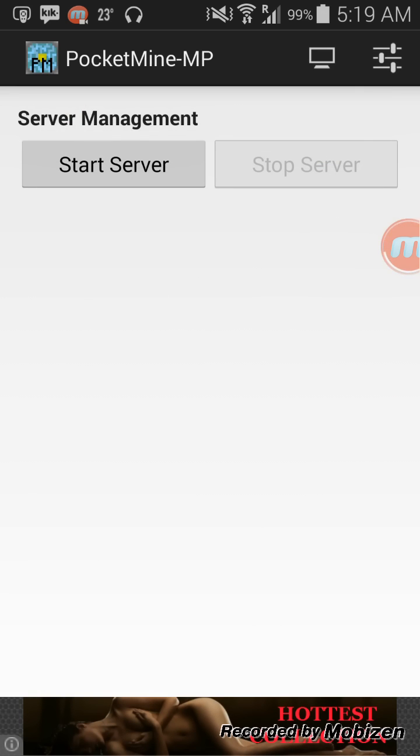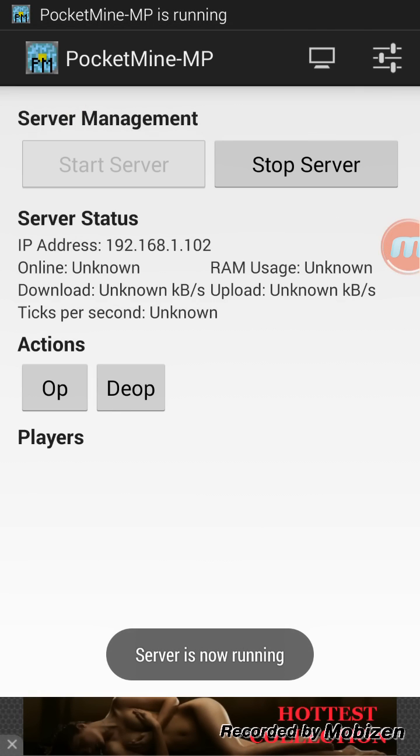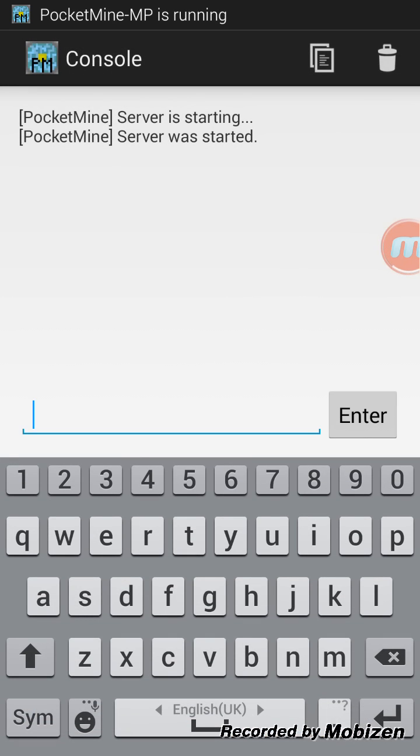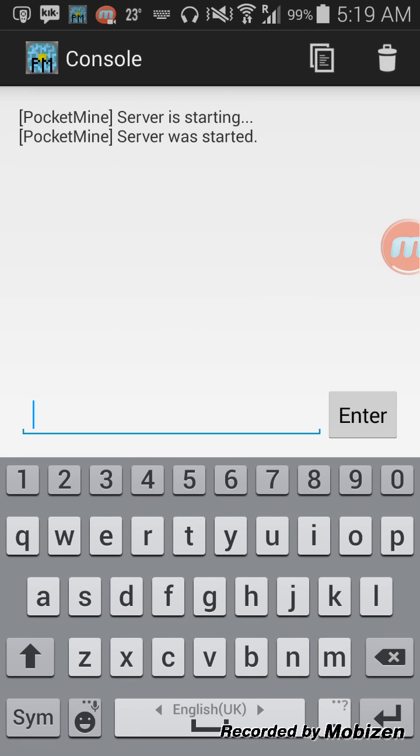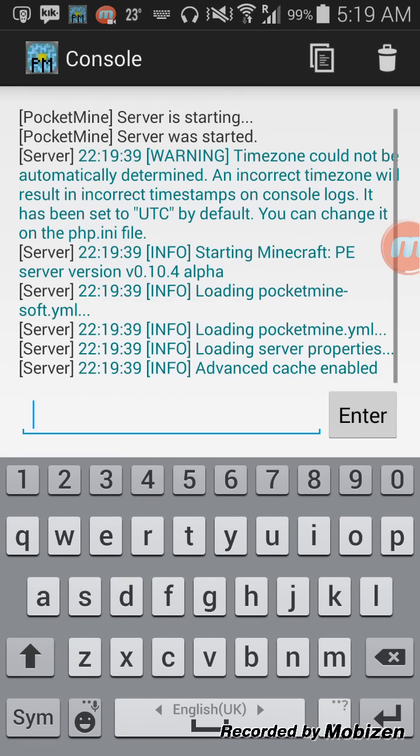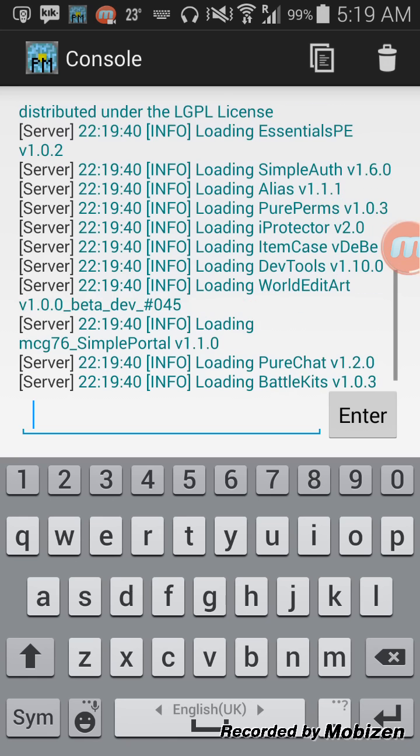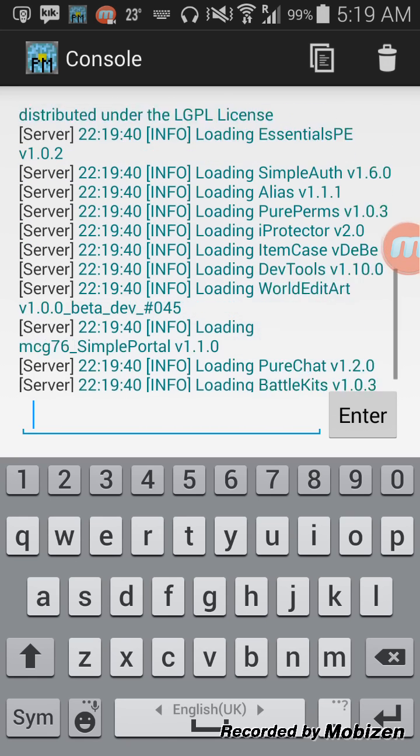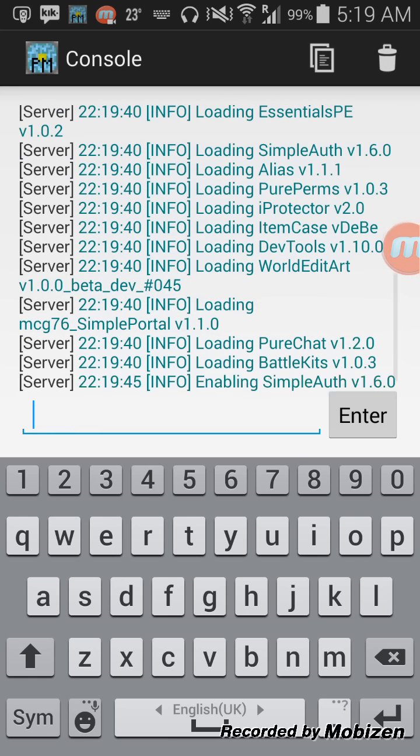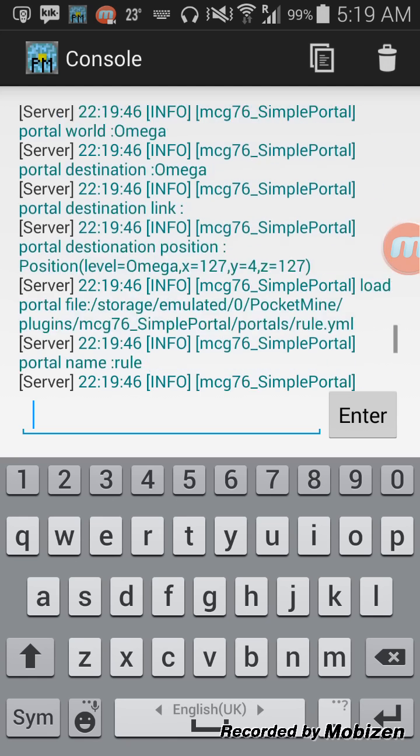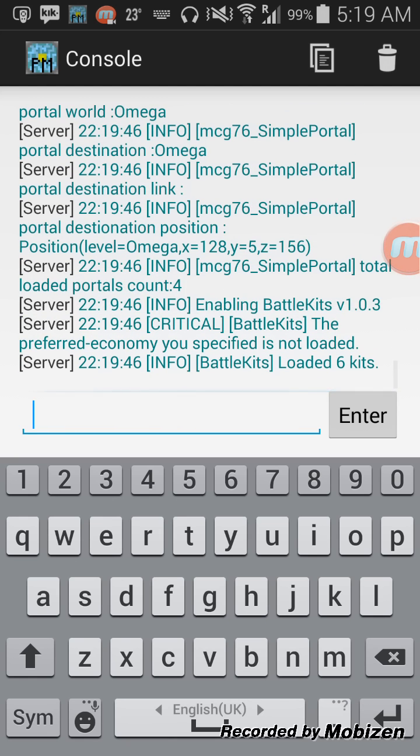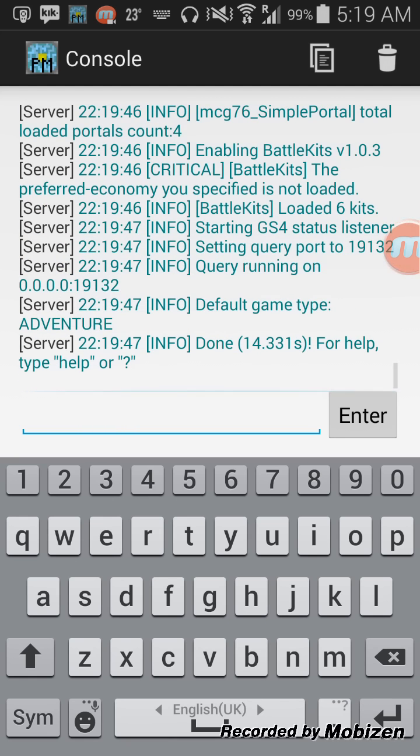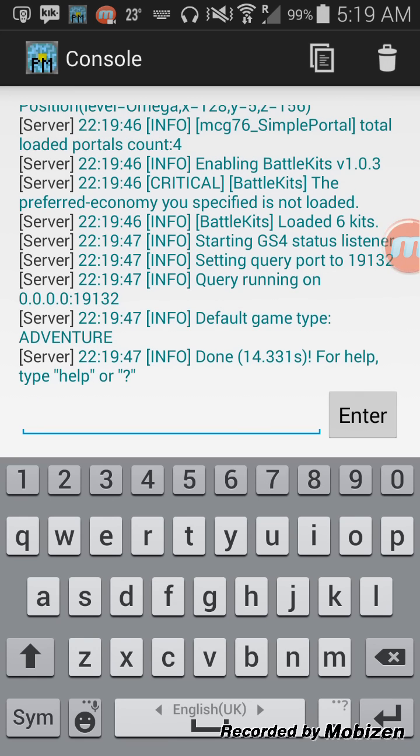At first you need to start server to let it generate a world so you can add plugins and stuff. I got a lot of plugins installed. If you see like this, just back and stop the server and go to the plugins.